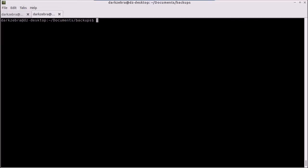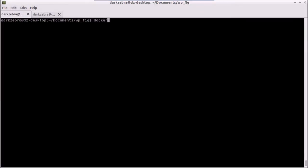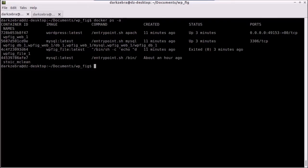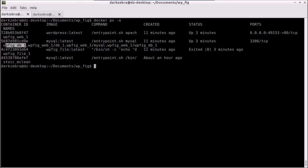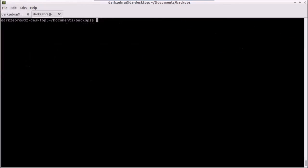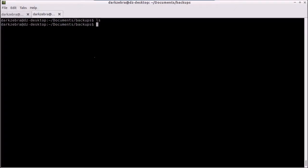So I used FIG to automate the process of starting my images, my containers. If I go into Docker PS, you can see that I have a web, a D2B container, and a file container. So the first thing that we're going to do is I've created this backups folder. It's currently empty, and we are going to first backup our HTML files, which are located at var slash www slash HTML.